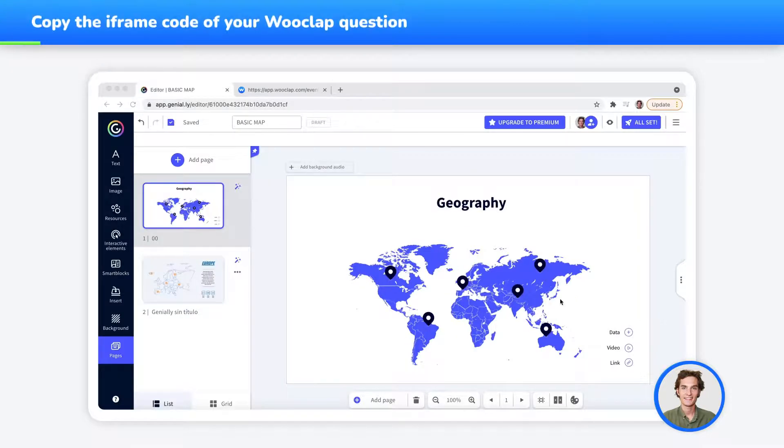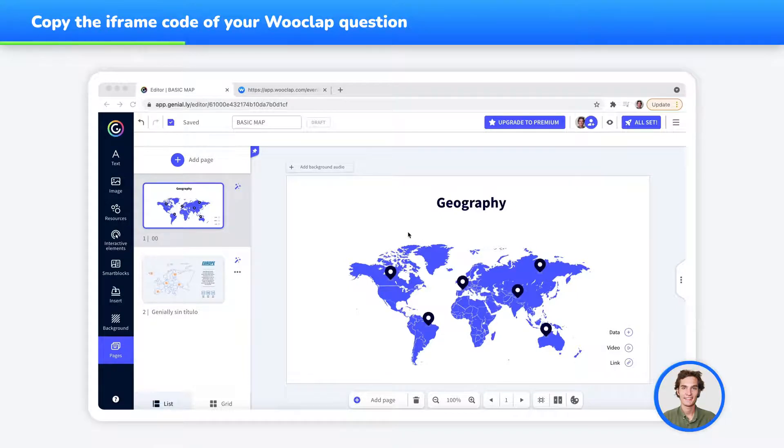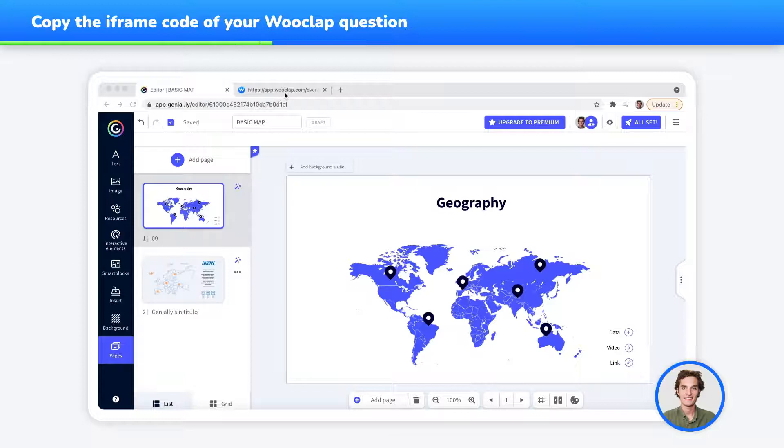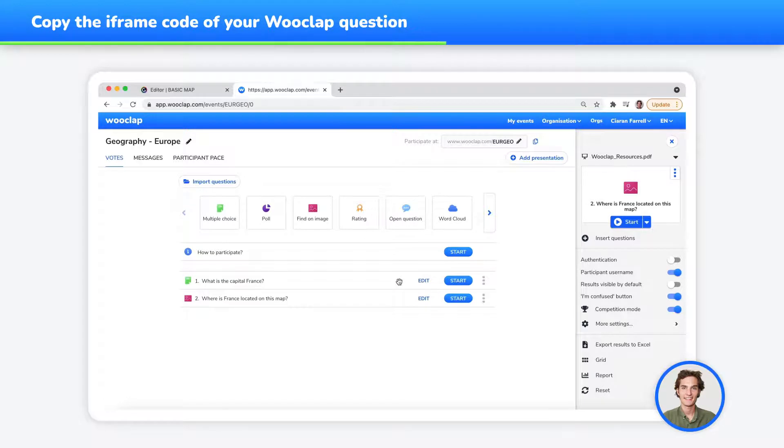Once your Genially has been created or is in the process of being created and you wish to import a WooClap question, go to your WooClap event where you have your list of questions, pick the question that you wish to import into your Genially, and hover your mouse or click on the three dots on the right of the question.